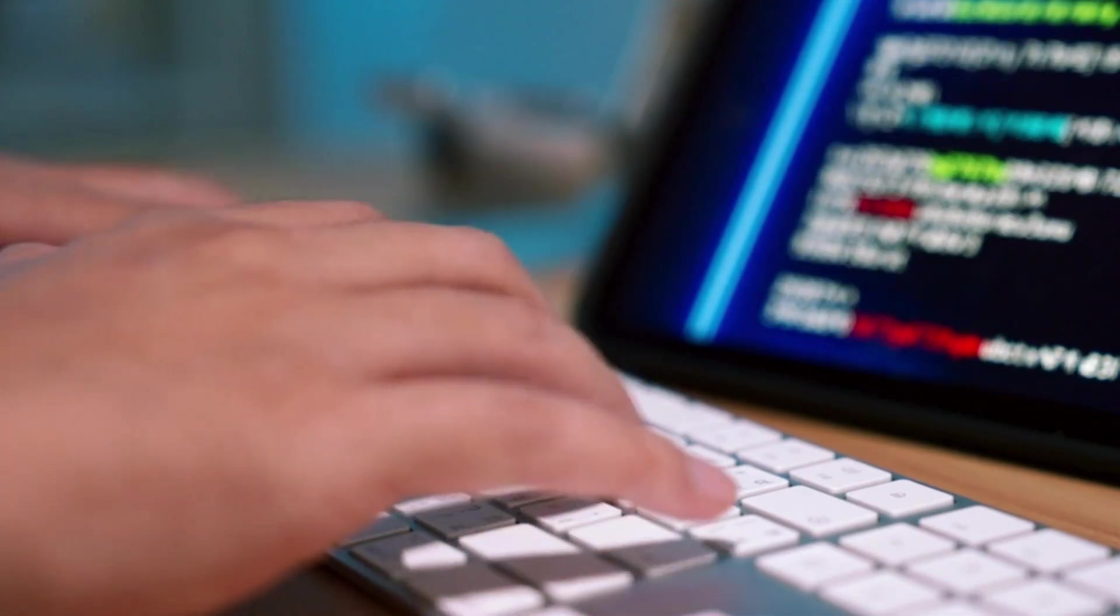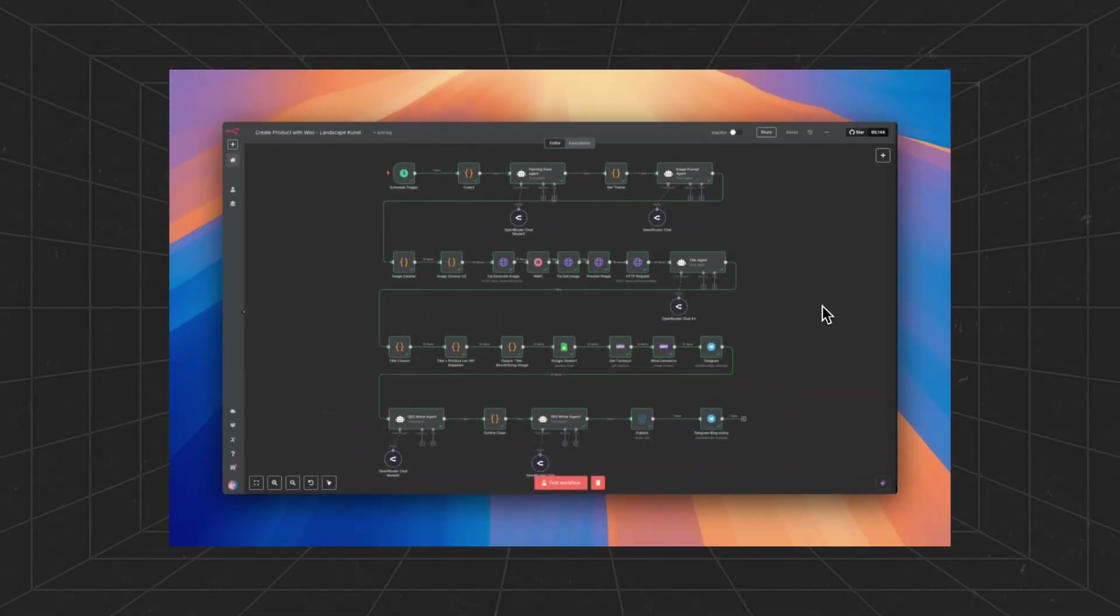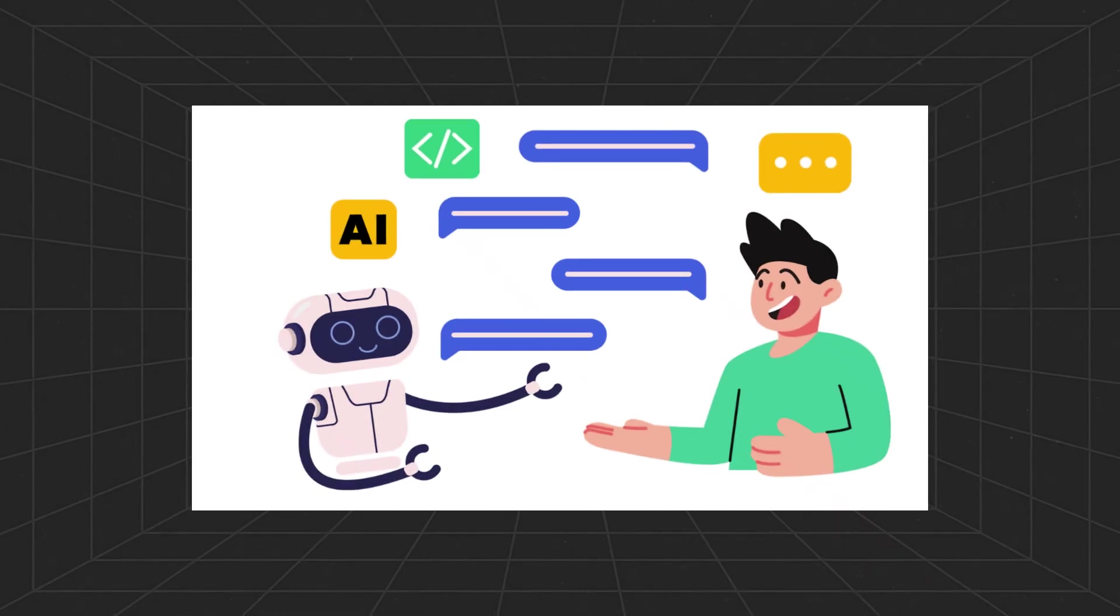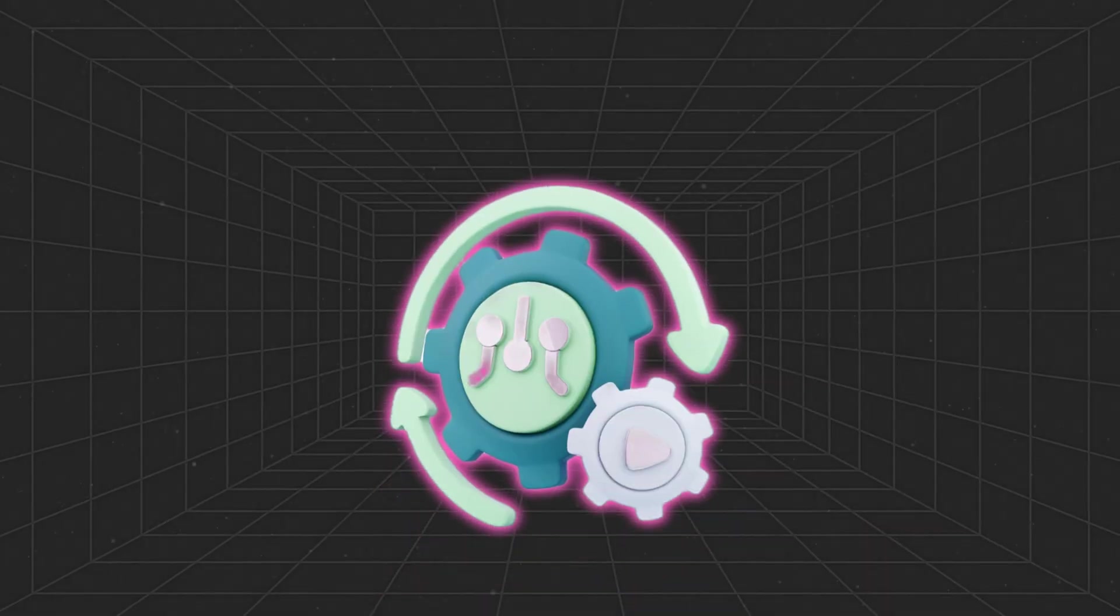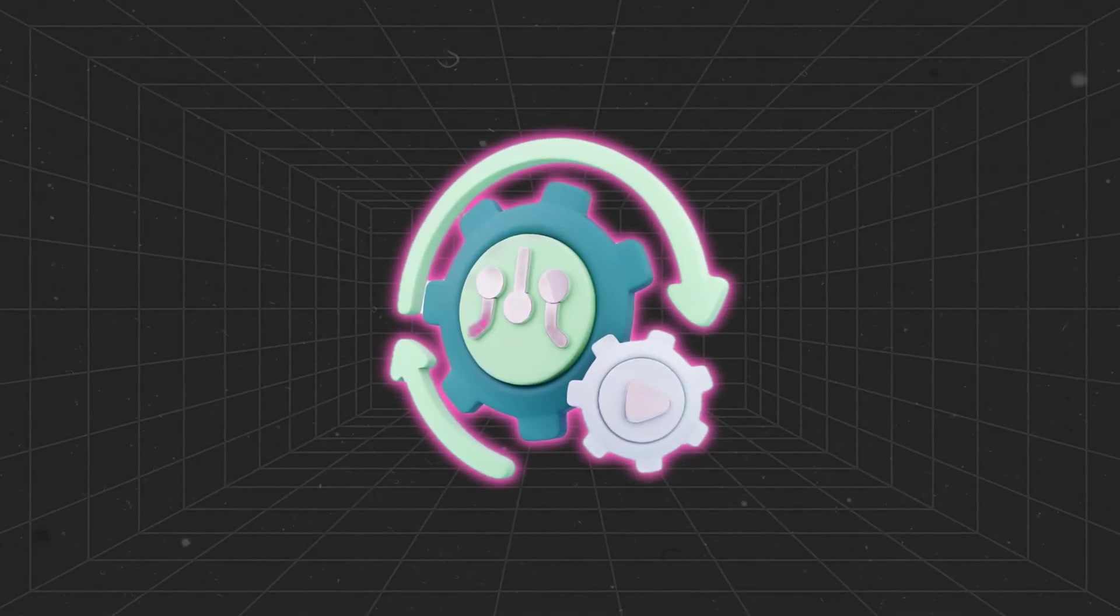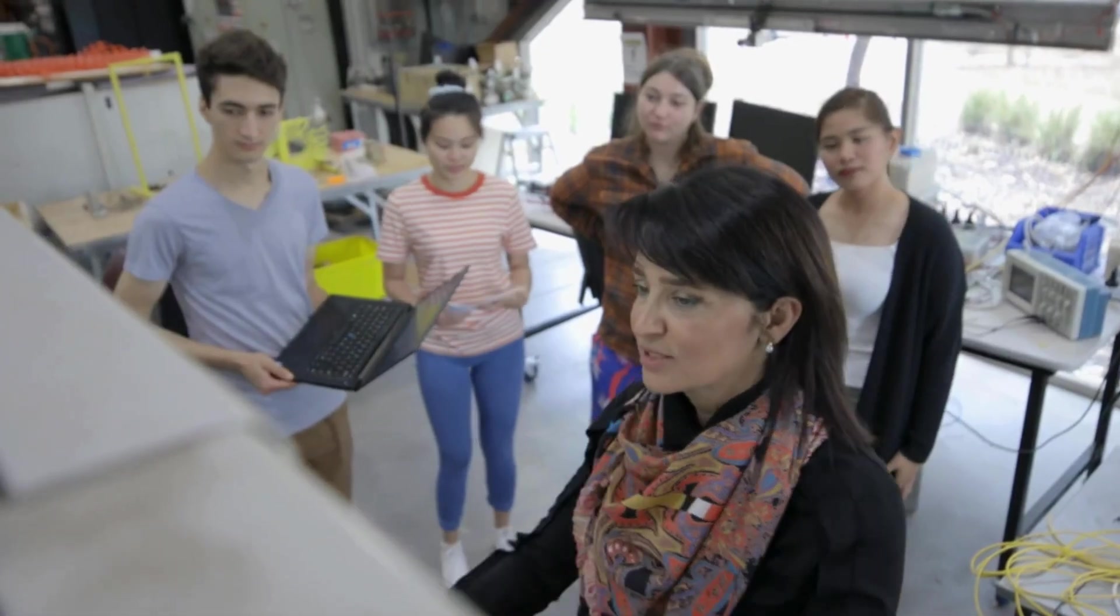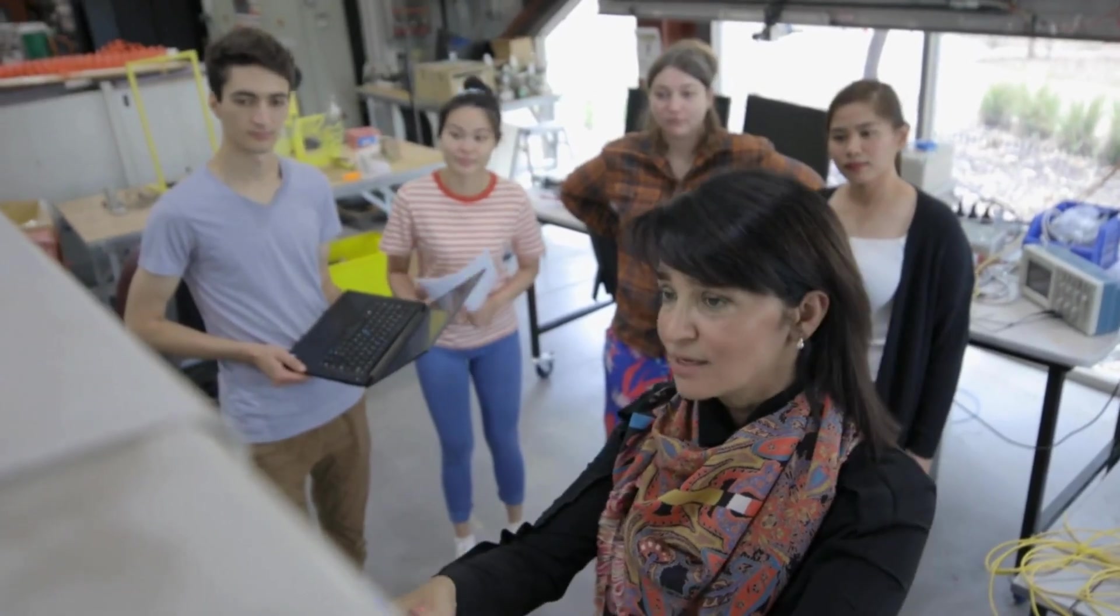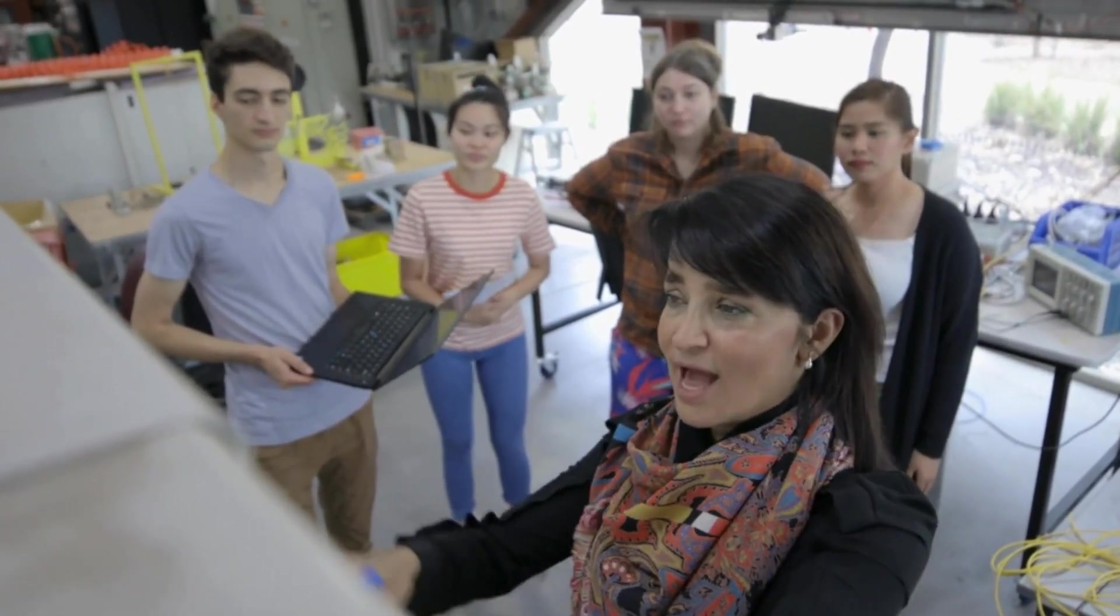In the next few minutes I will unpack the exact N8N workflow, we will break down the AI prompts, walk node by node through automation and show you where every credential lives.